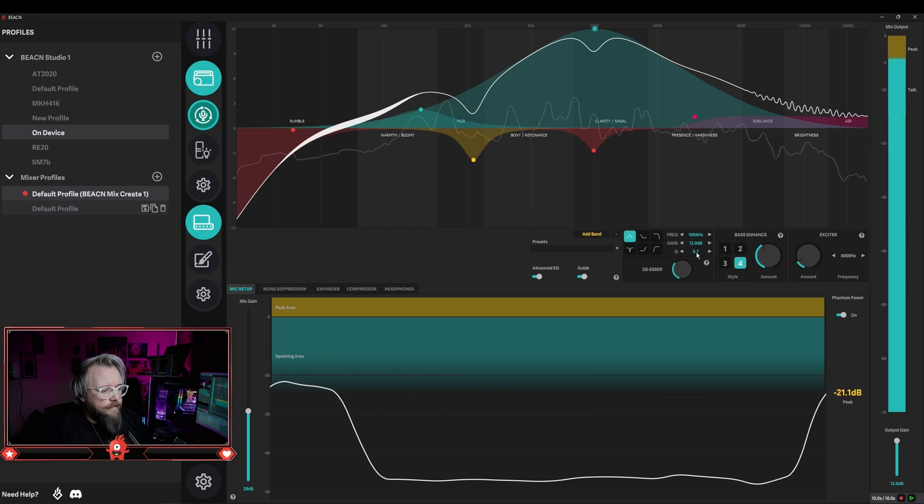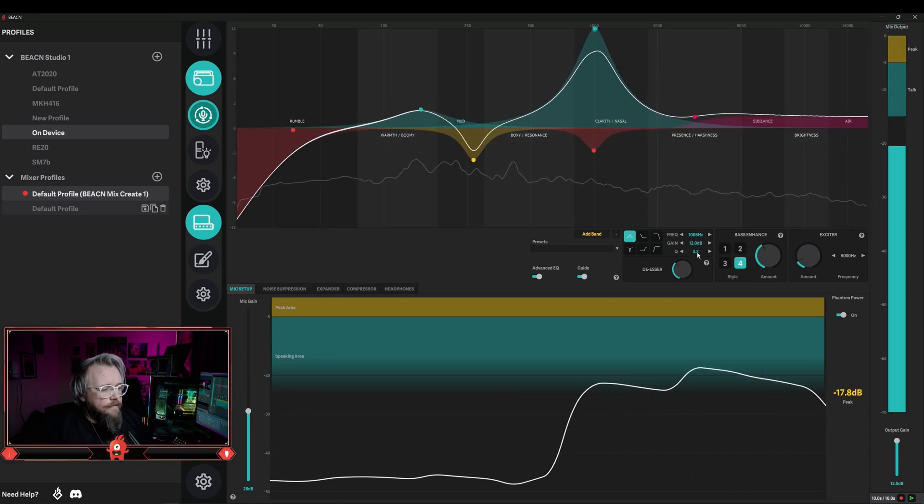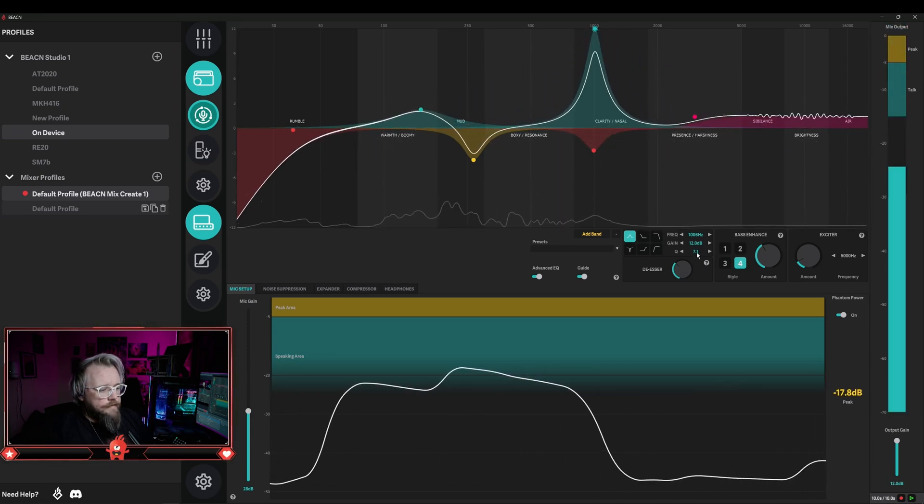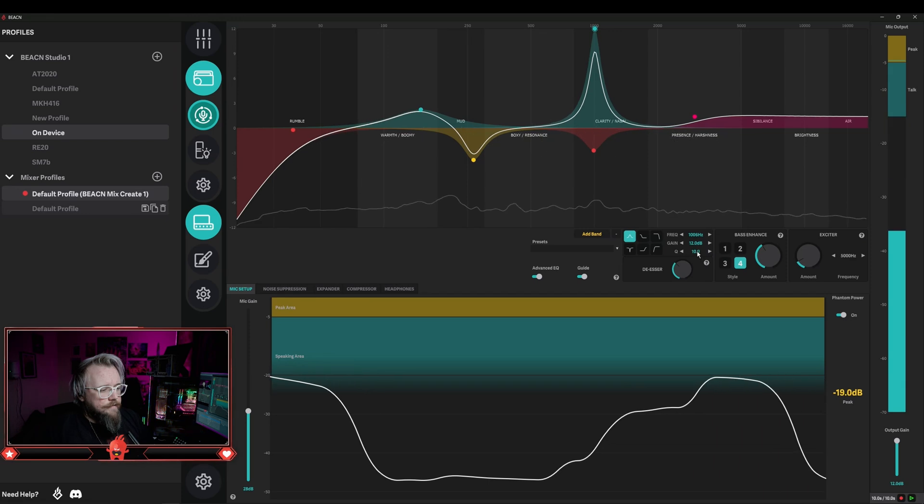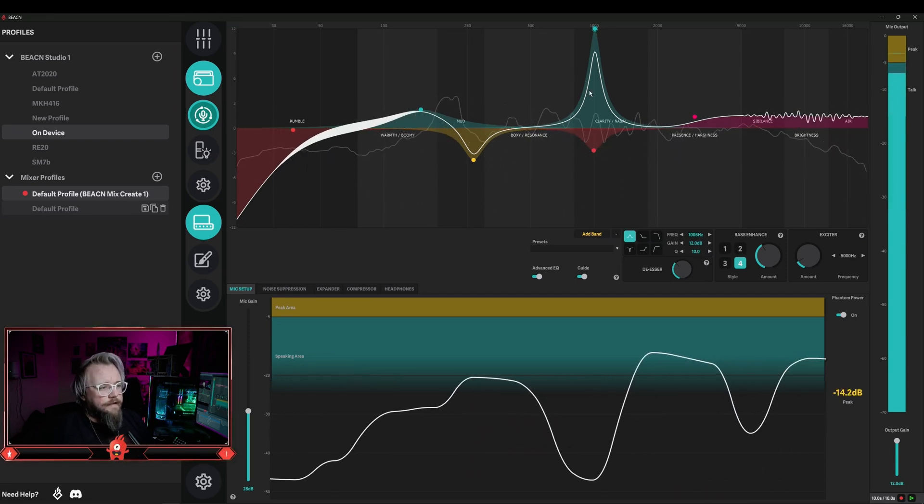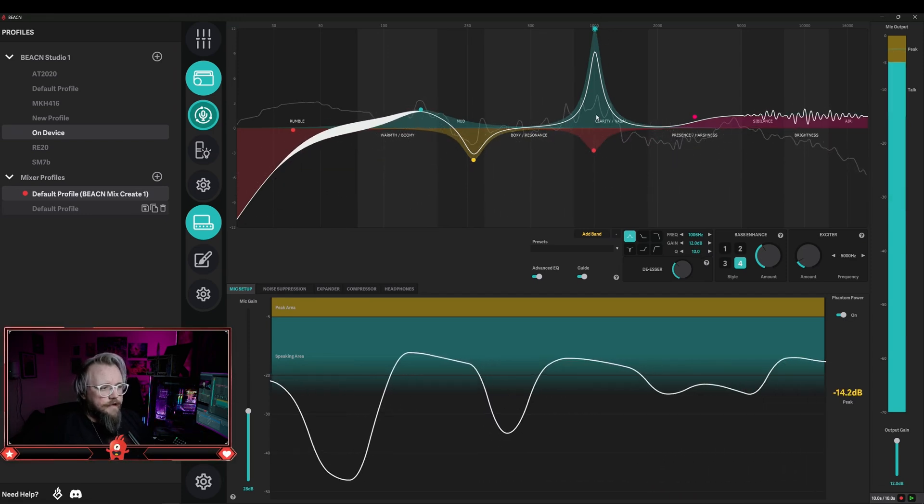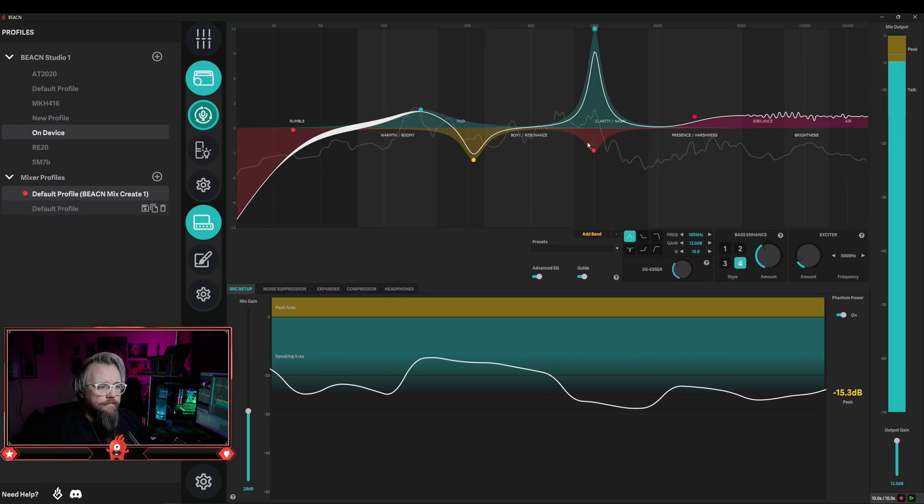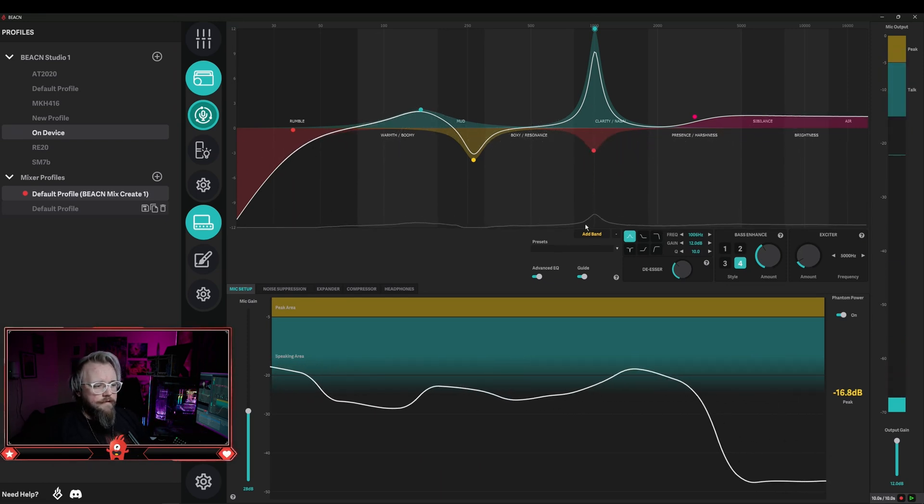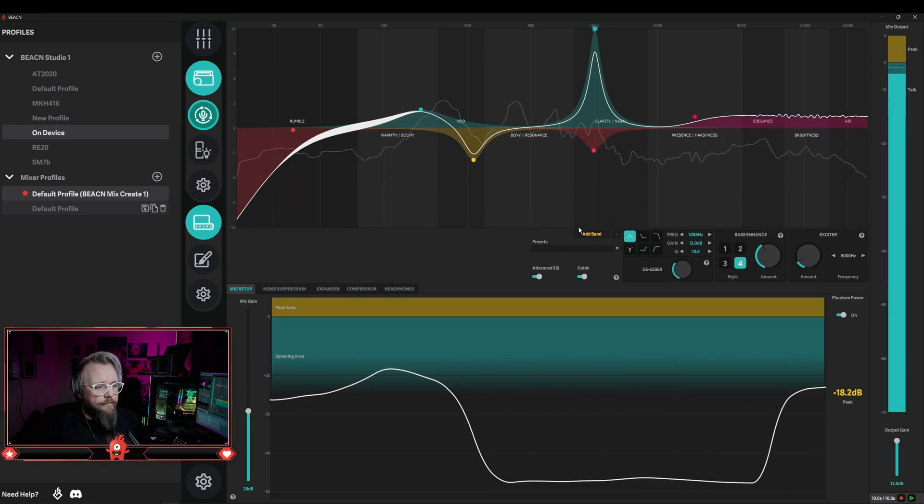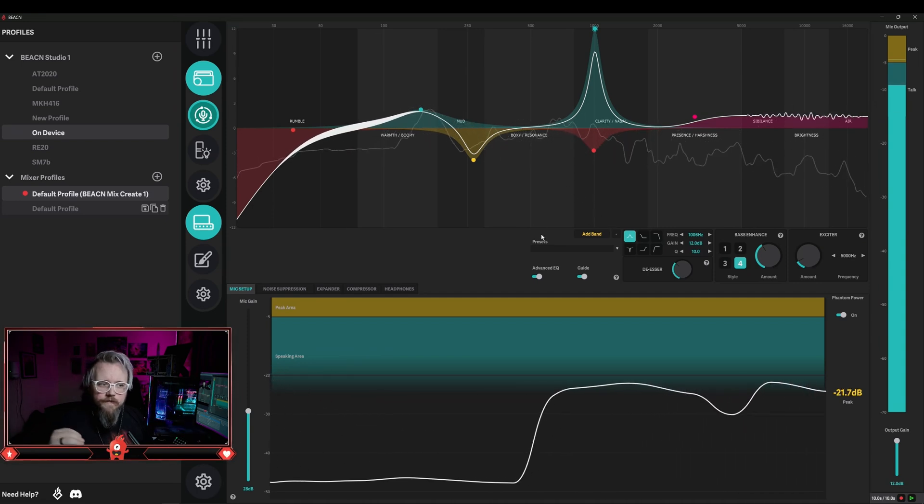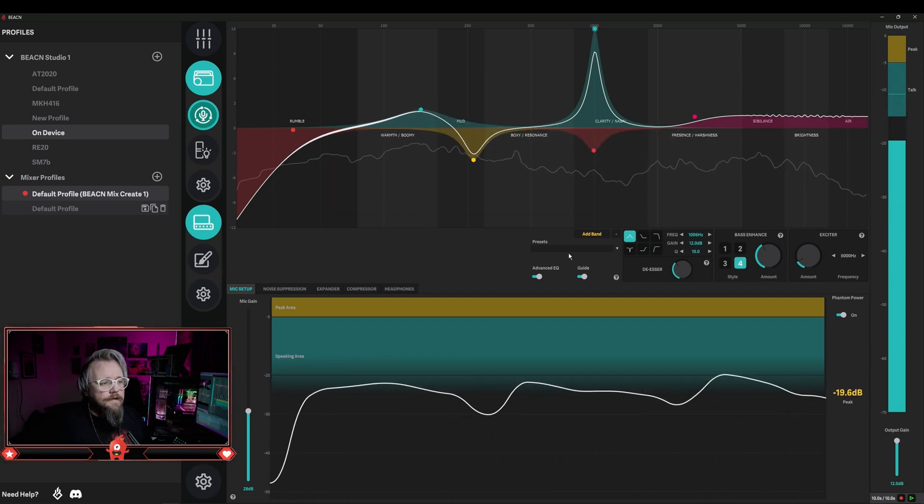And then we're going to max out the Q. This should go to 9 or 10. So you'll see now that this point is right at the top and it's a very narrow point, but you'll also see that if I let my EQ fall flat, there's this little bump down here and what that is doing is it's boosting that frequency.